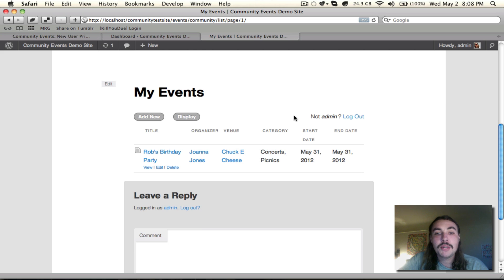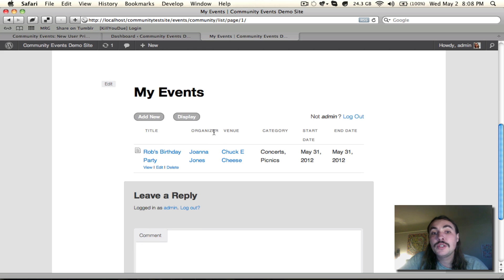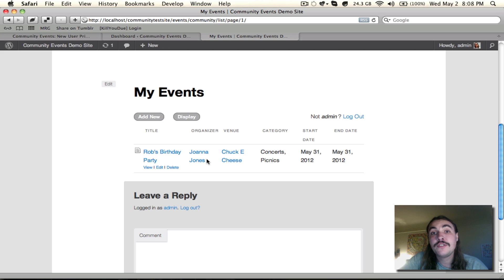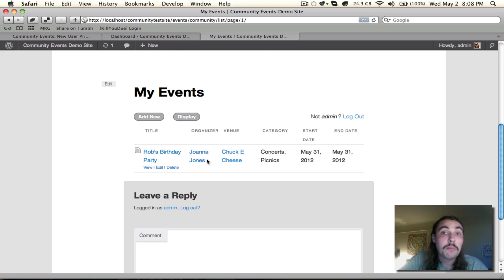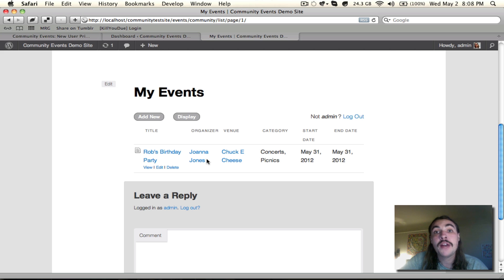Now, my My Events list is pretty basic. It only has one event. But as I add new ones, they will all start to appear here. And as I come to this list in the future, it will always take me to the page that shows the next event. So if I have a bunch of events I've submitted that are in the past, it's not going to show me those right off the bat. It's going to know that I want to see events that are in the future.